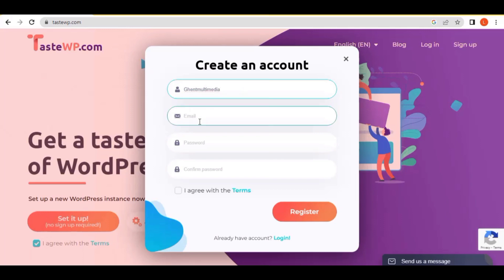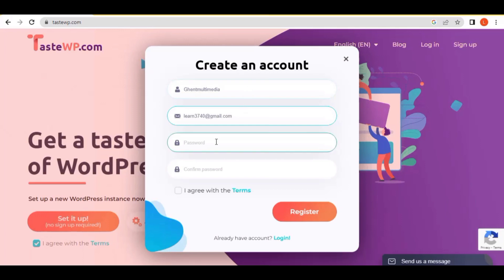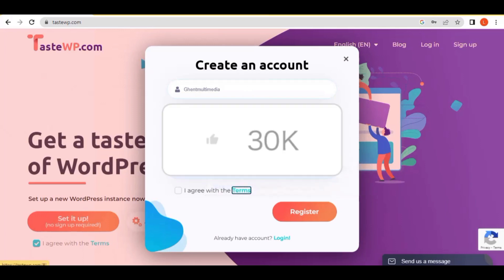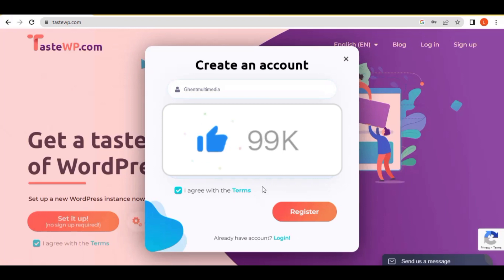I've entered 'Gent Multimedia' as my username, and then I'll enter my email address. After entering your username and email address, the next thing you need to do is enter a strong password — it will suggest a password for you, which you can use or replace with any password you want. Then click on 'Agree with the terms and conditions' and click 'Register'.